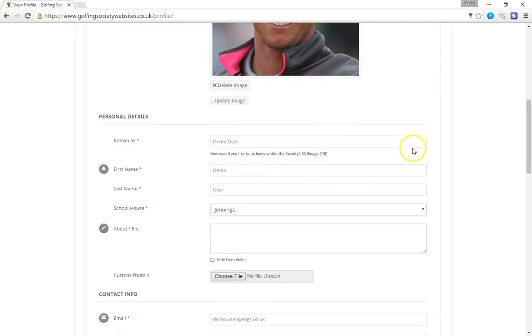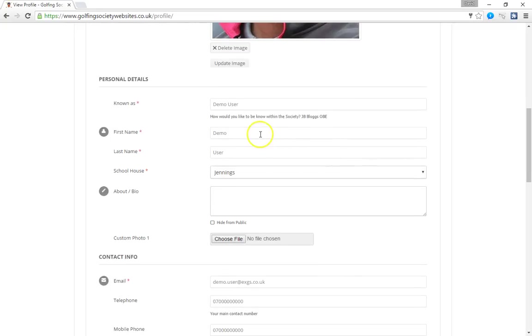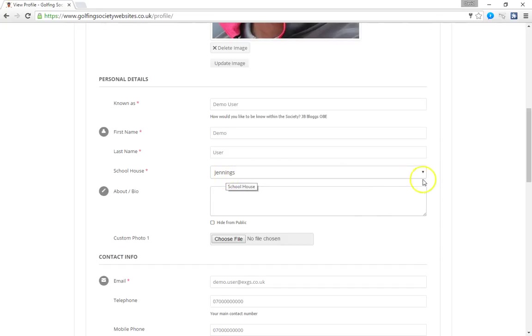Other things we can change. So this first field is how you'd like to be known as in the society. You can put anything you want in here. Your name, your initials. If you happen to have a title or a decoration that can go on there. Then you've got your first name, your surname. Your schoolhouse. So if we've got this wrong you can change your house.